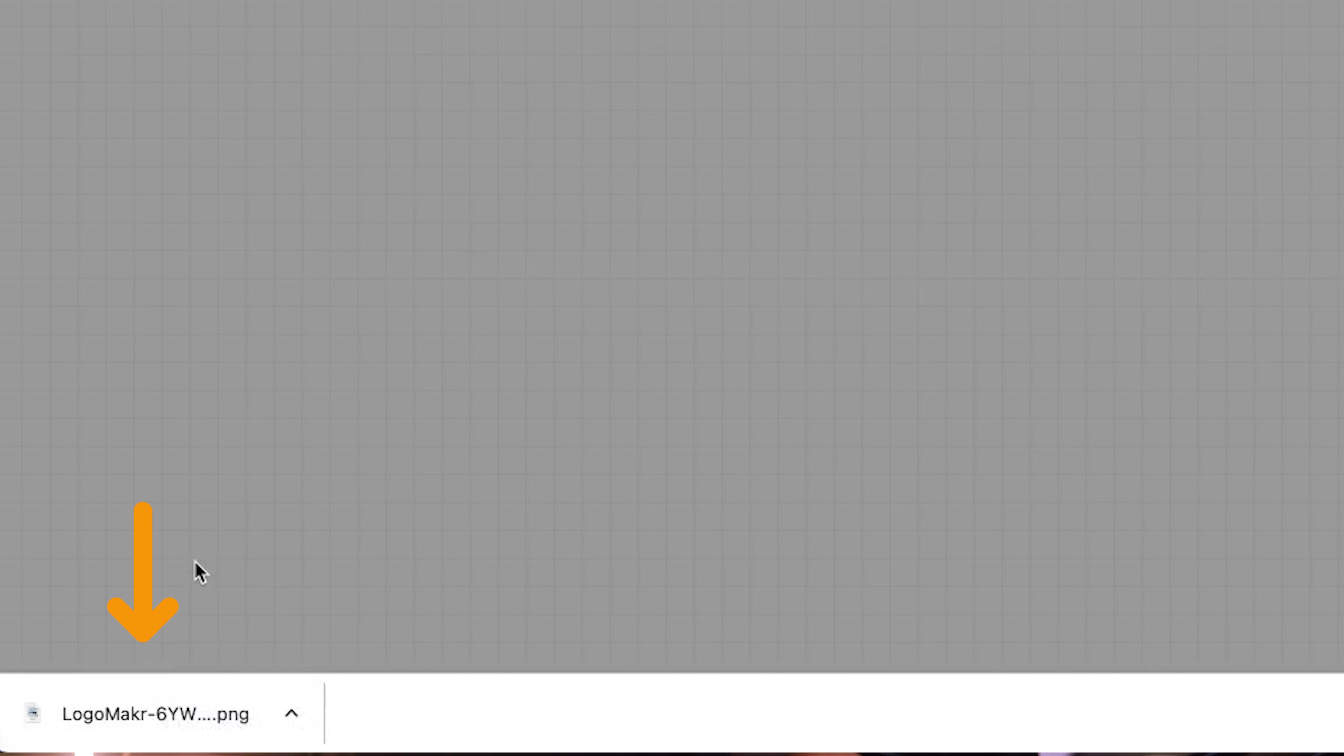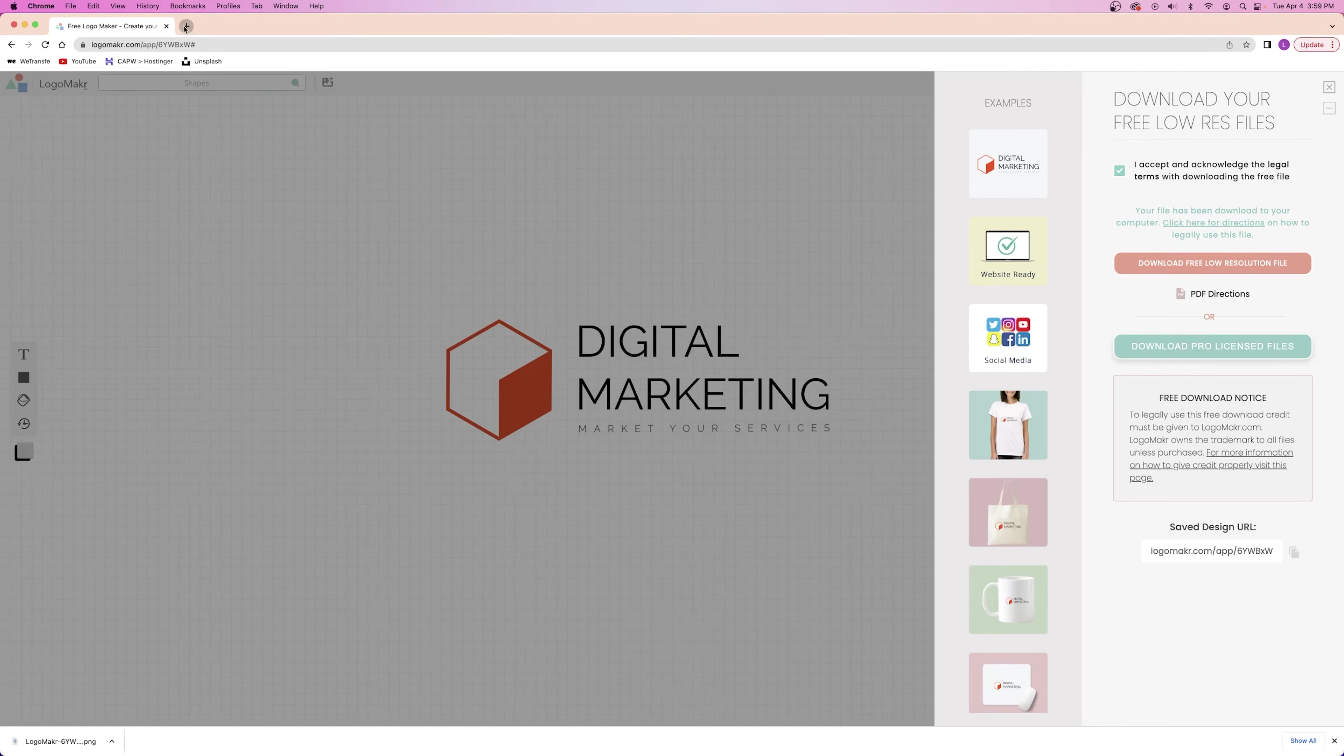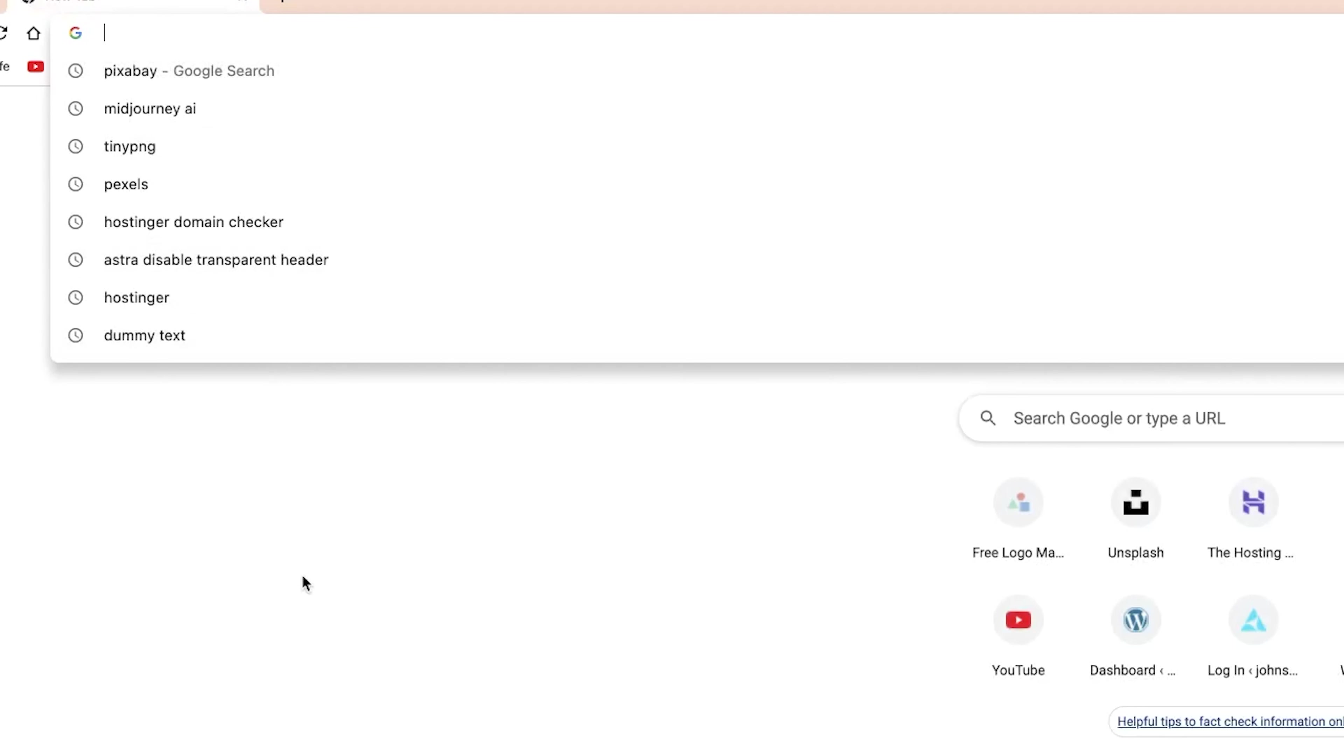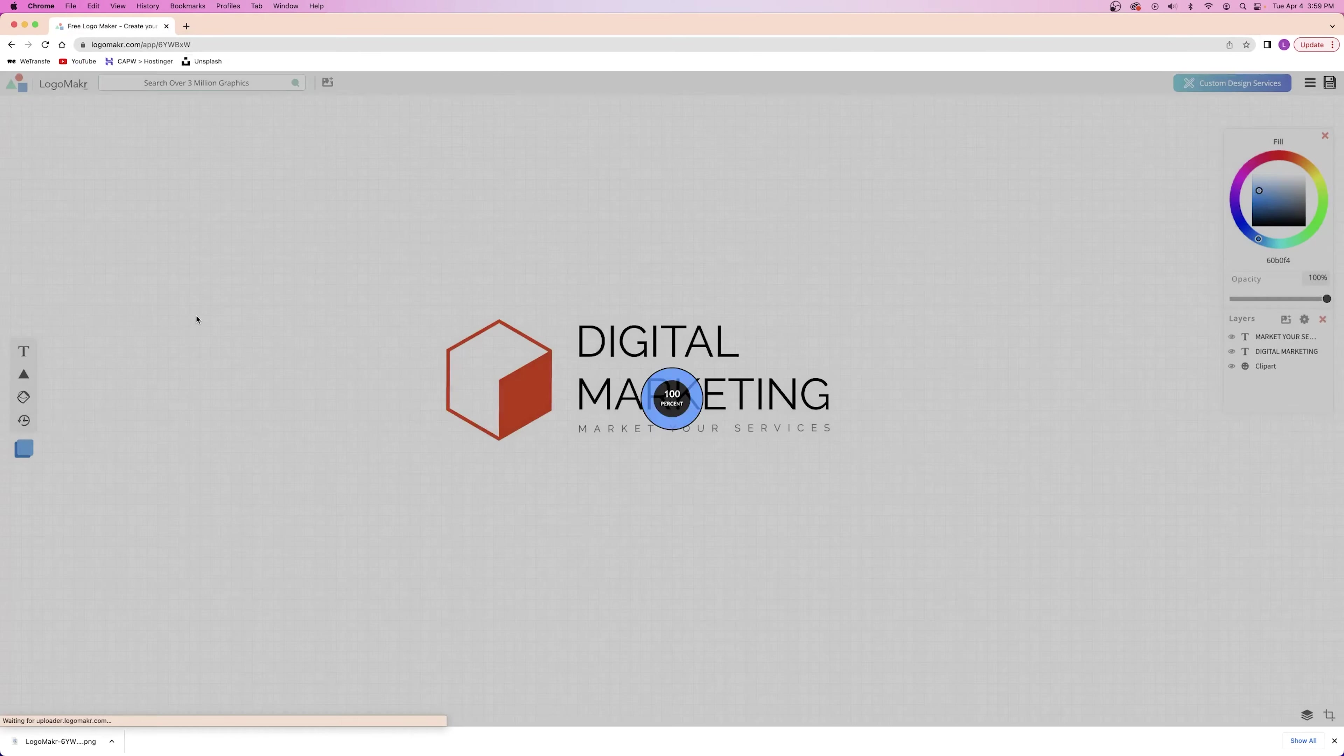After you've downloaded your logo, be sure to scroll down and save your design URL by clicking here. It's now copied to my clipboard for future use. If you ever want to come back and edit your logo or pay for the higher resolution file, just enter this URL into your search bar like this.